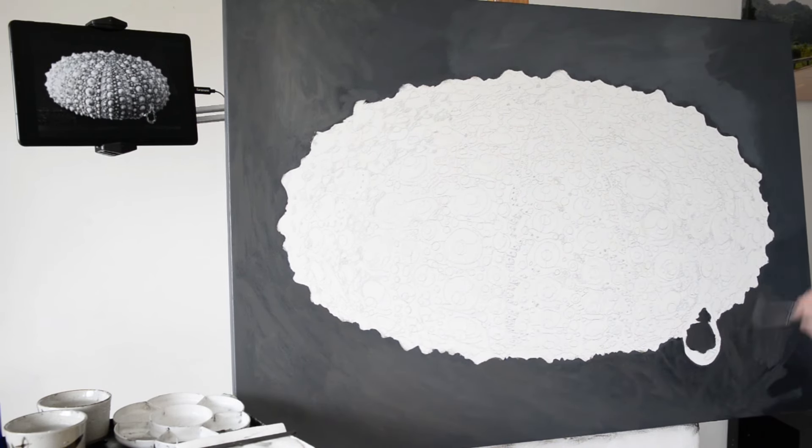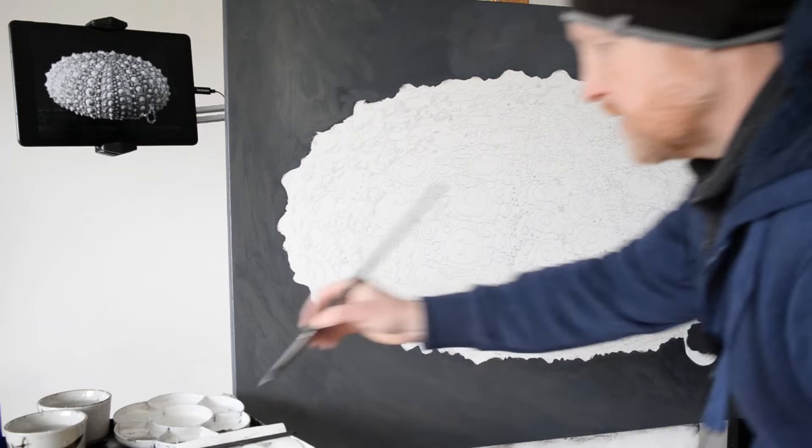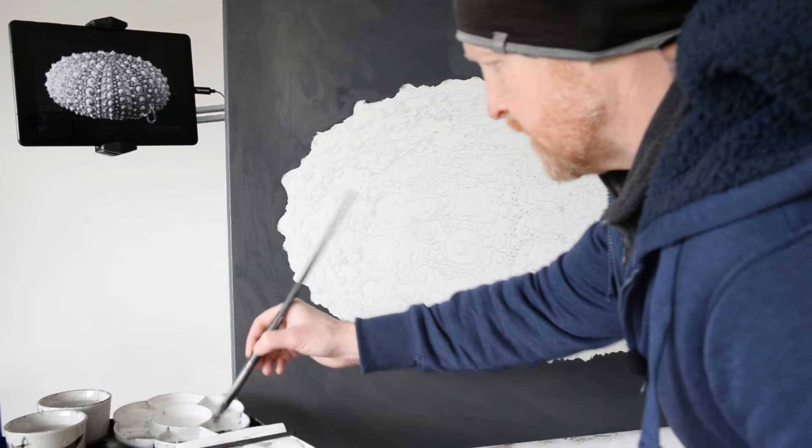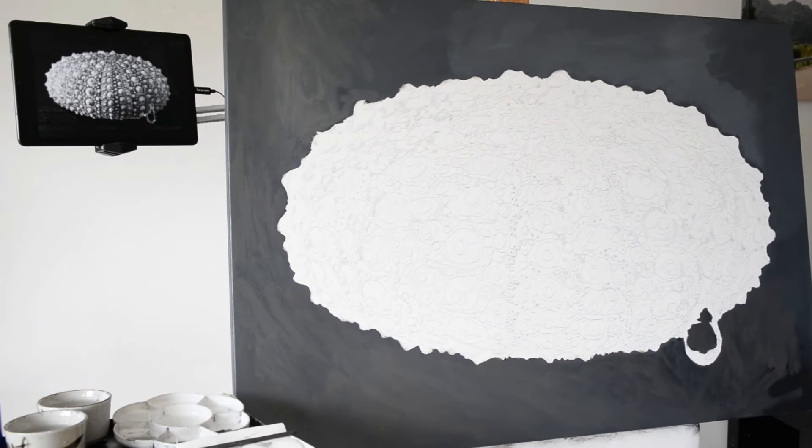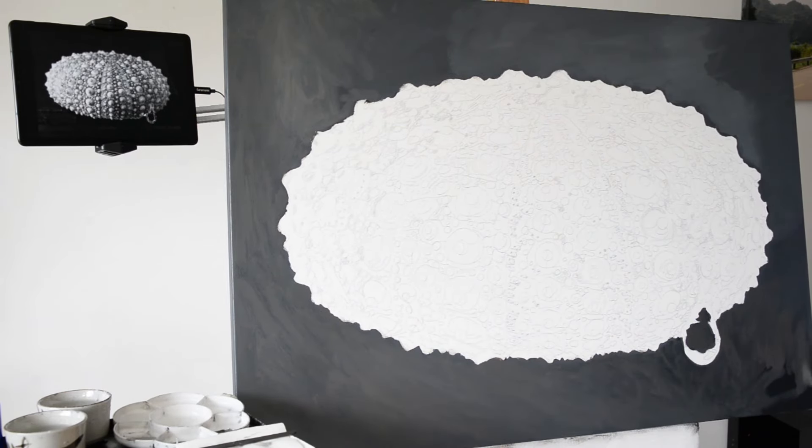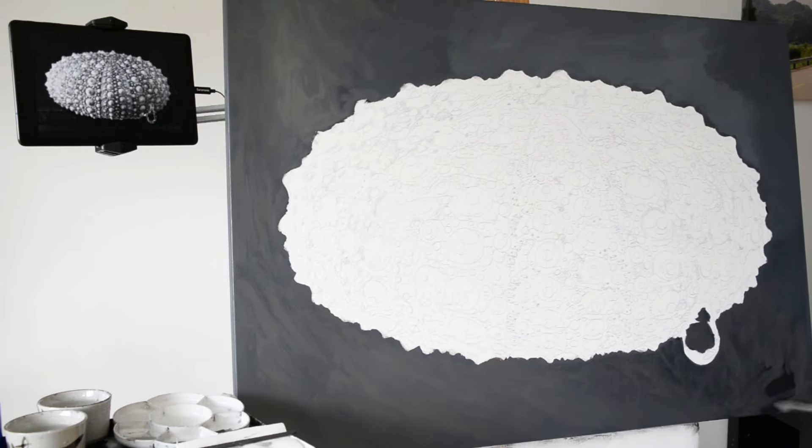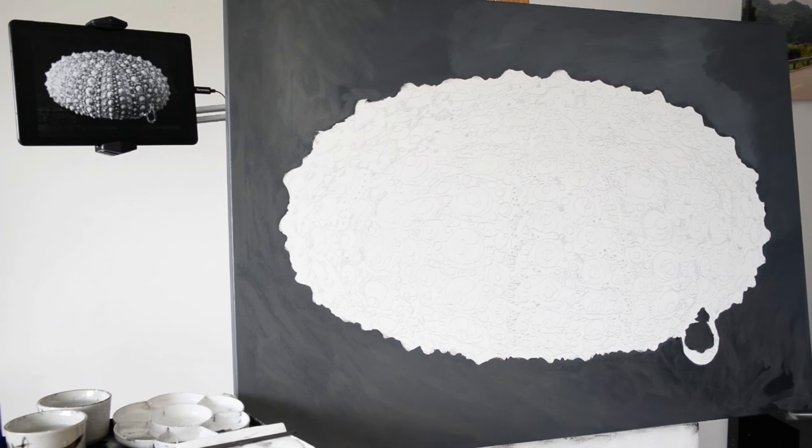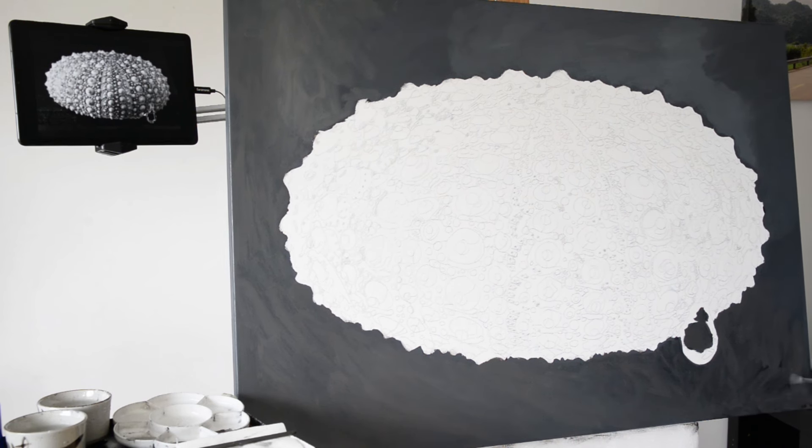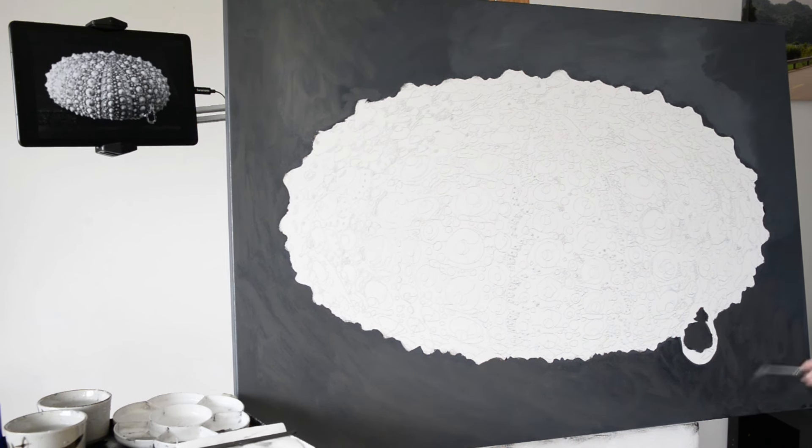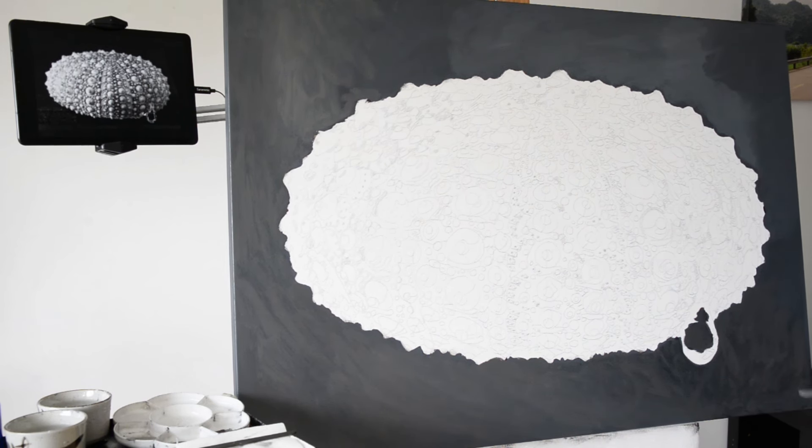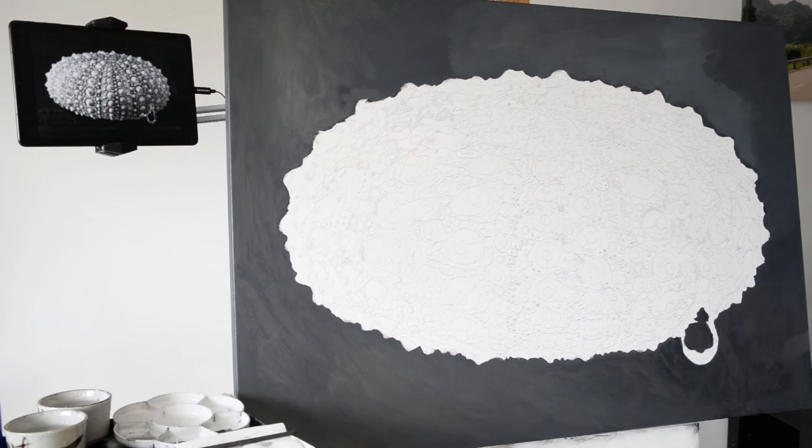I definitely want this grey to be darker. It is always hard to tell because you've got that relative contrast to the tones that are already down. Because I start with a black, just blocking all the tones you put over seem really light.